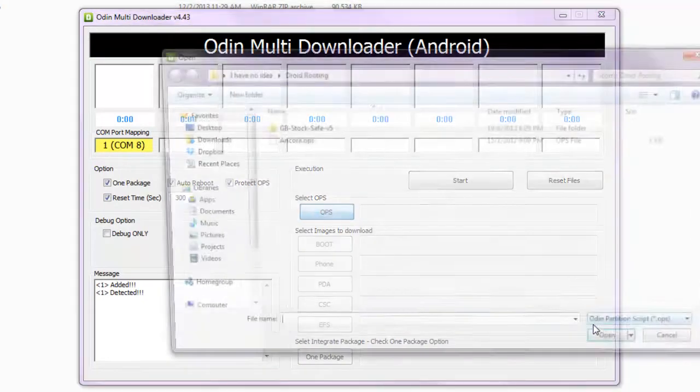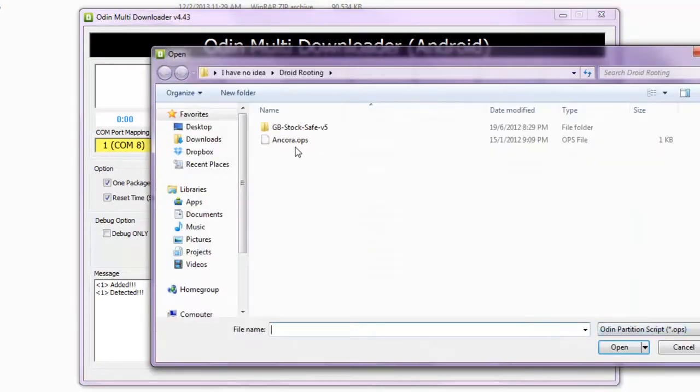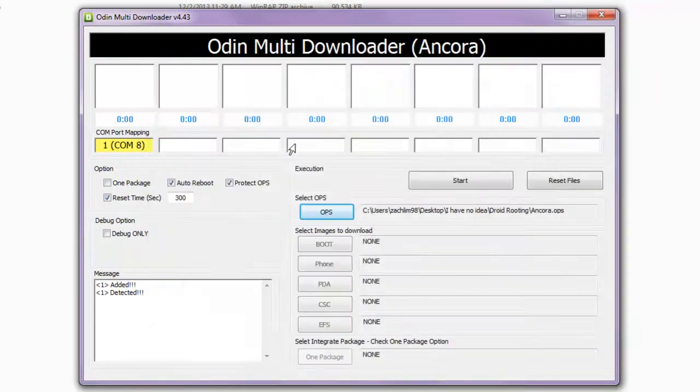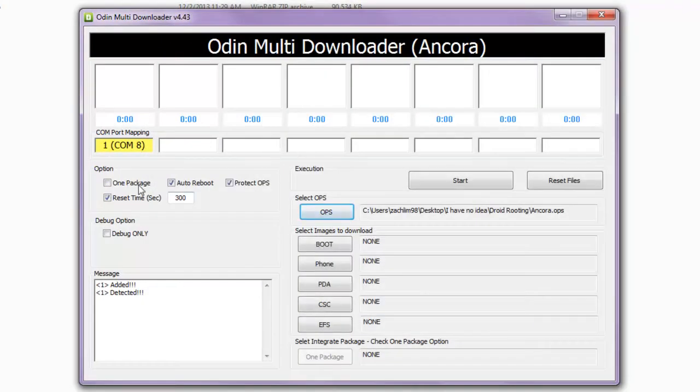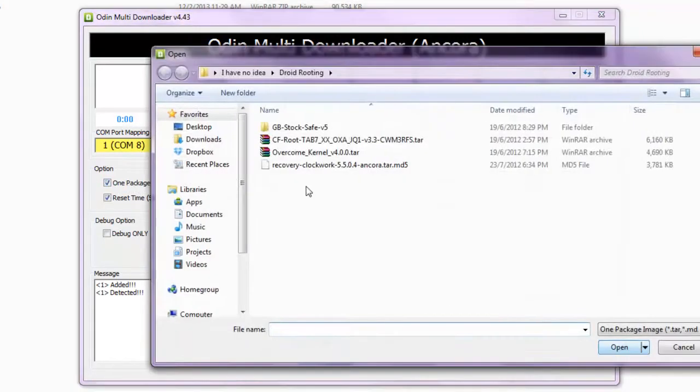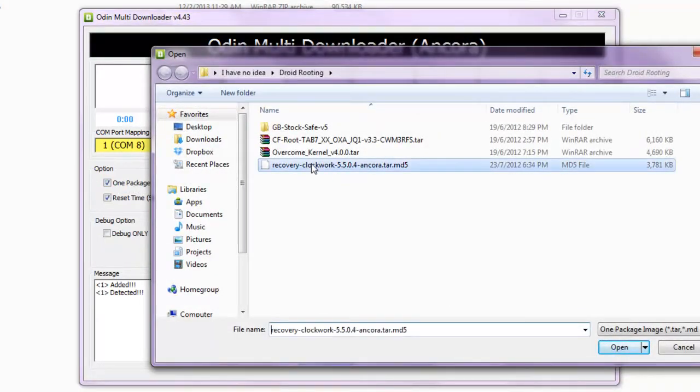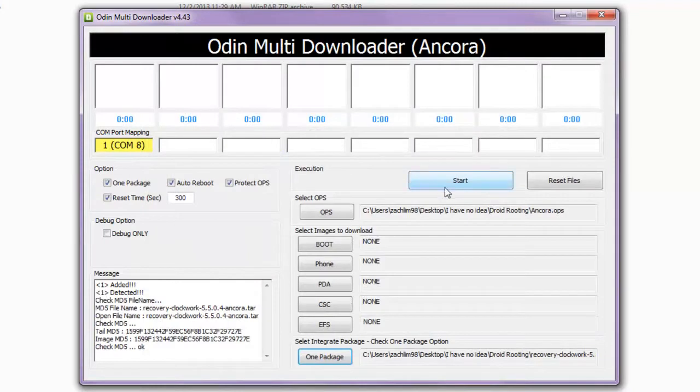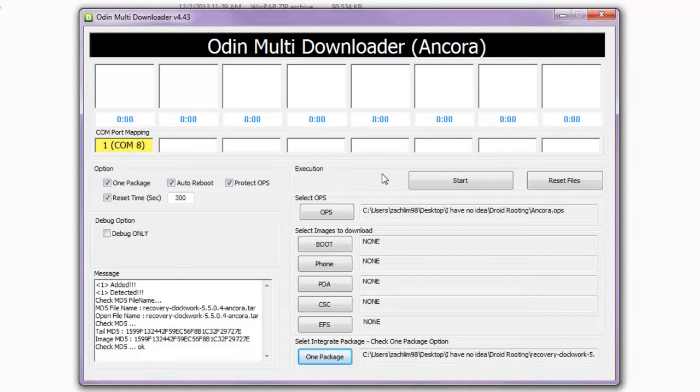Now go over to OPS, click OPS and select the Ancora OPS. Next select one package and click the one package button over here and select recovery clockworkmod. Now what we're doing here is we're installing ClockworkMod recovery which will allow you to install Jellybean. You need ClockworkMod recovery to install Jellybean, you can't just install the ROM directly.